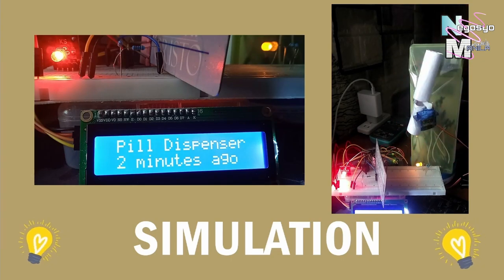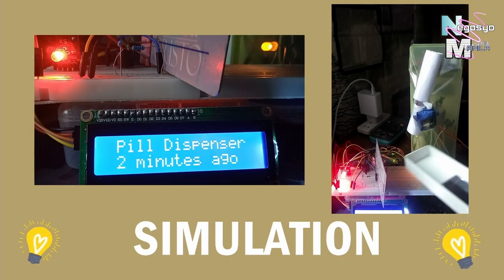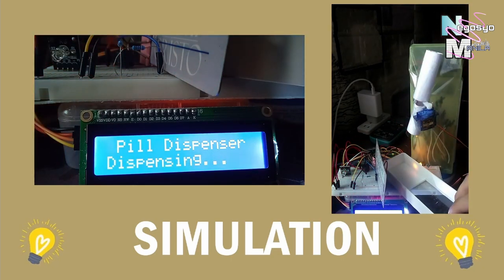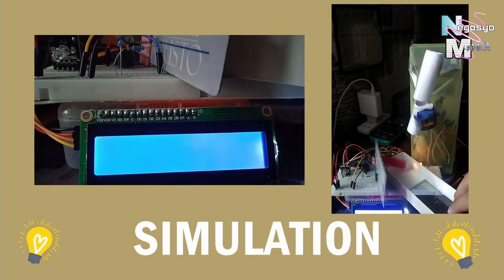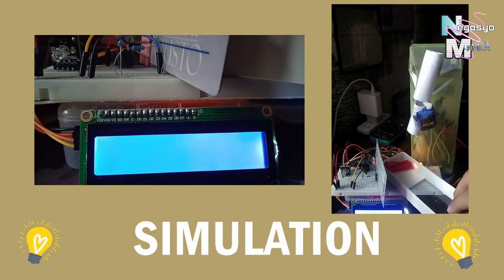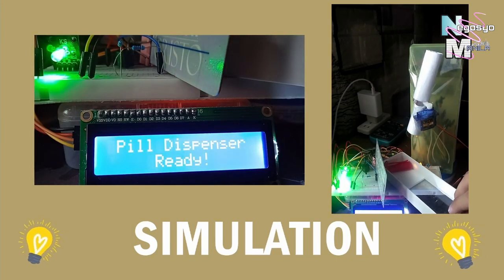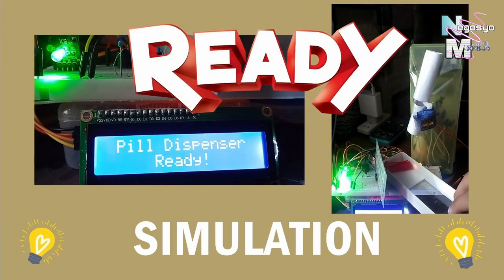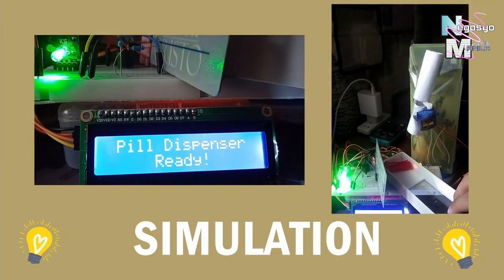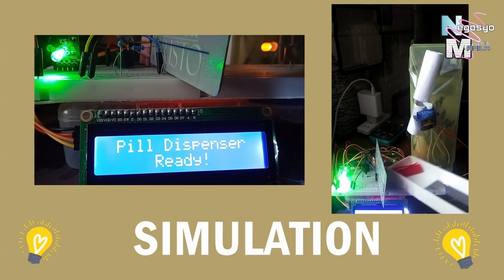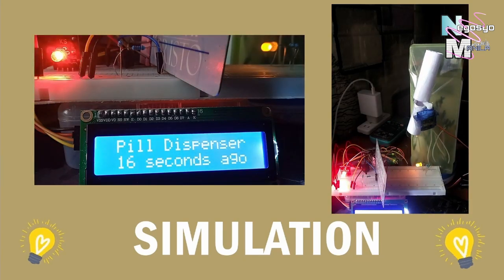Keep in mind that this design is only good for one pill. To improve it, two servo motors should be utilized. You're ready to go. It's now up to you to create your own pill dispenser.